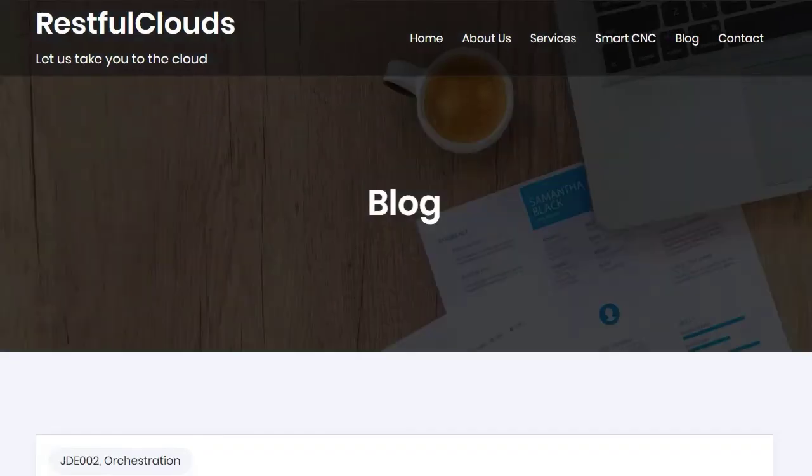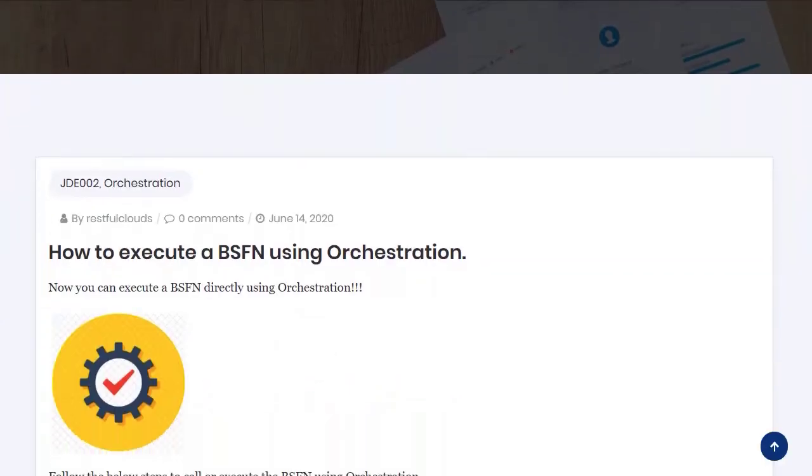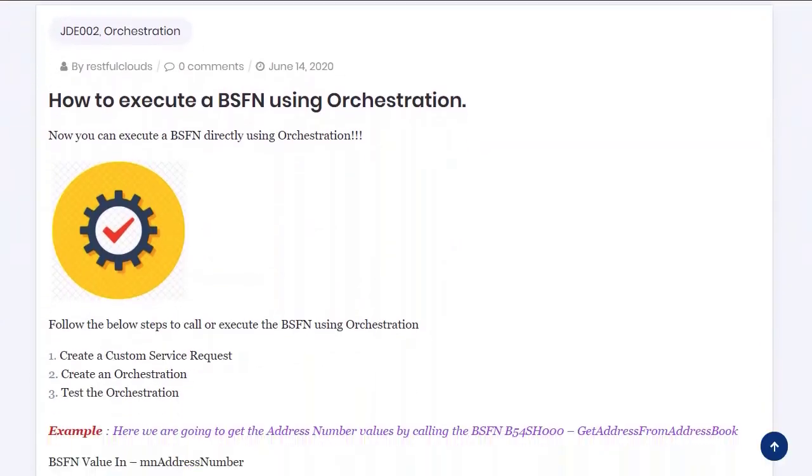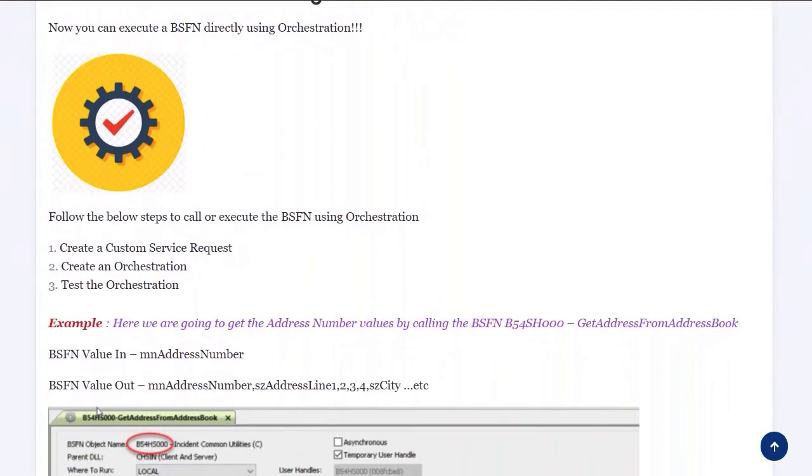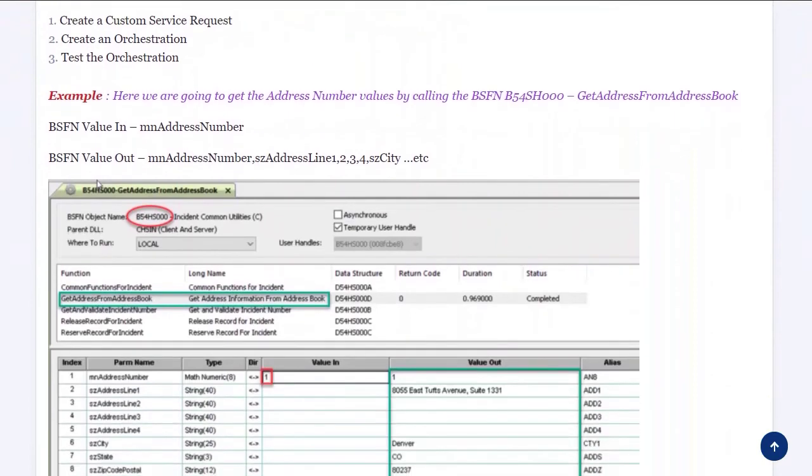Quite soon the same information will be accessible from our RESTful Clouds website blog and we'll be adding many more blogs in the coming future.